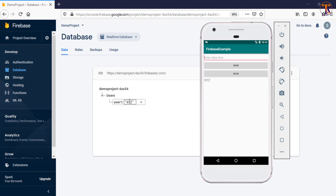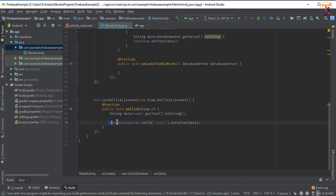Hello friends, welcome back to another video on Android development. In the previous video we successfully stored data to Firebase and fetched data from Firebase, and learned different ways to create a child under the root node. In this video we will learn how to set an addOnCompleteListener or addOnSuccessListener to the setValue method. Let me open Android Studio — here is the method that stores data to Firebase.